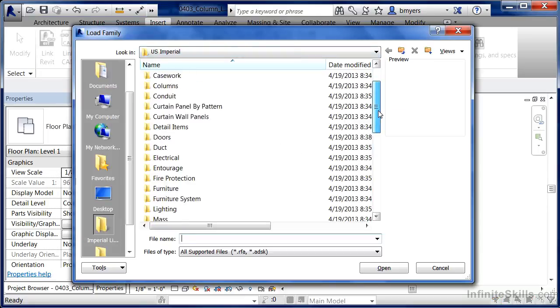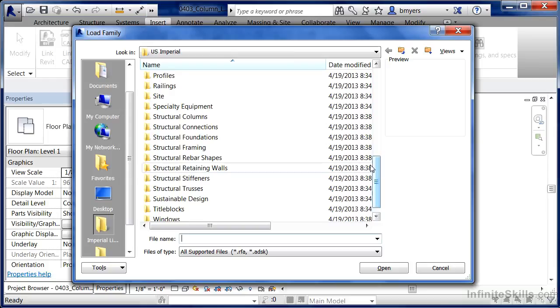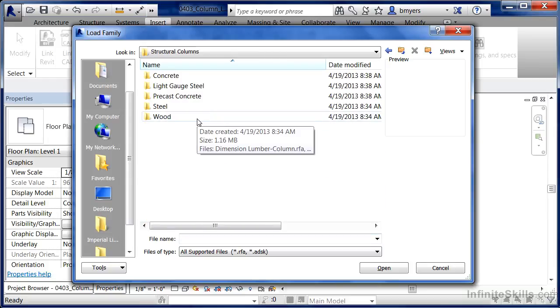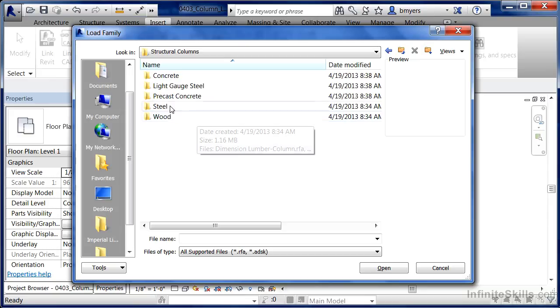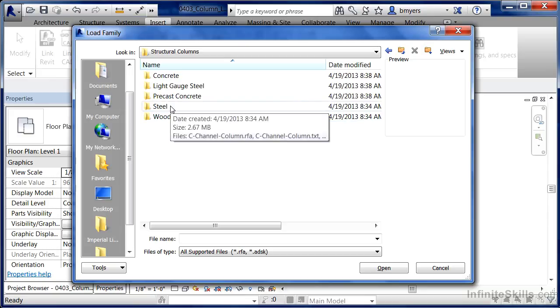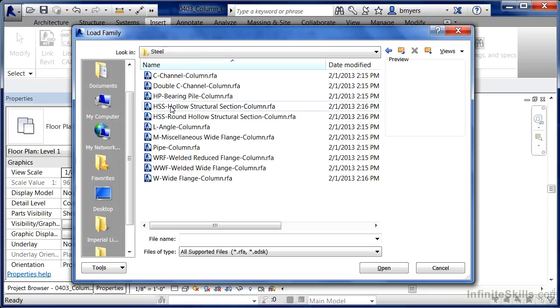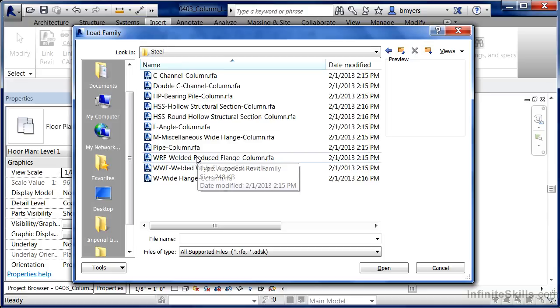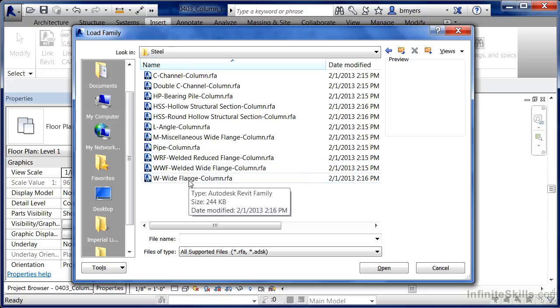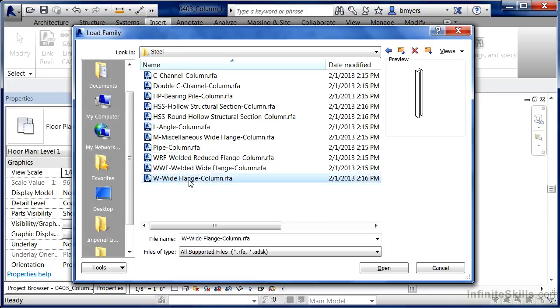Find that Structural Column folder, double click on it. Next find the shape that we want to be able to load into the project. I'm going to double click on Steel in this case. We can see the different shapes that are available. I'm going to choose the very bottom one, the W Wide Flange Column, and click on Open.